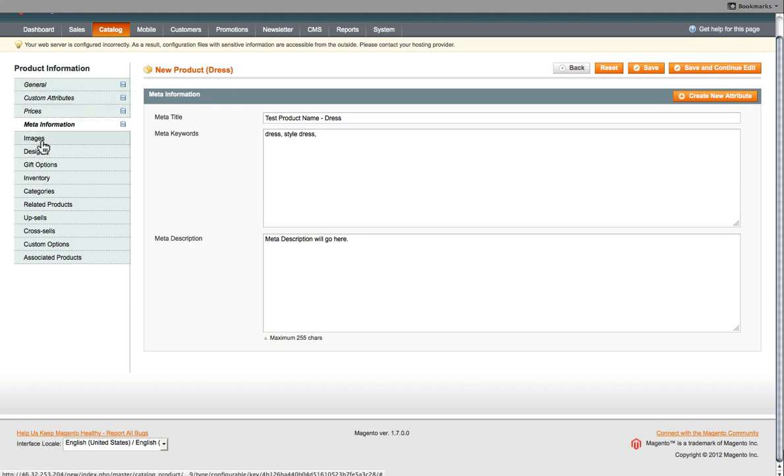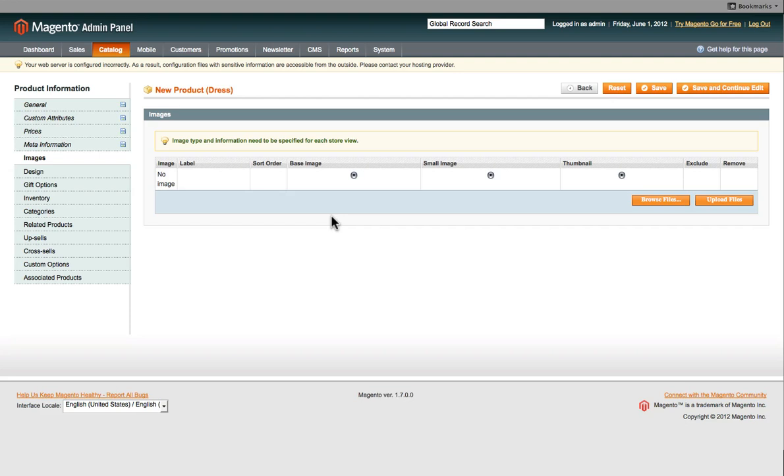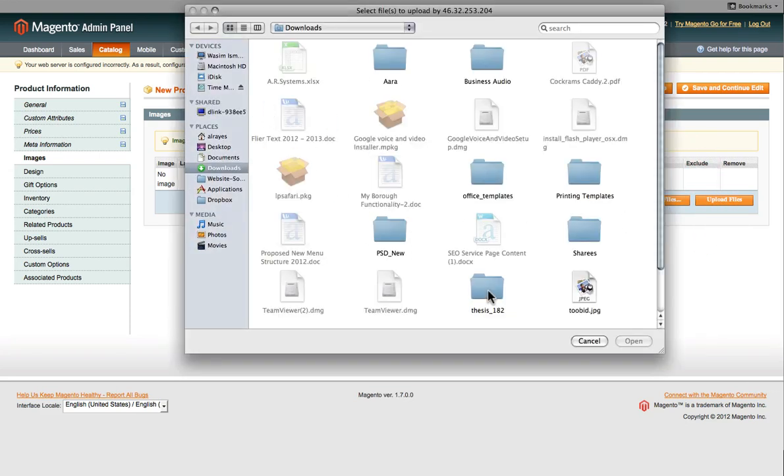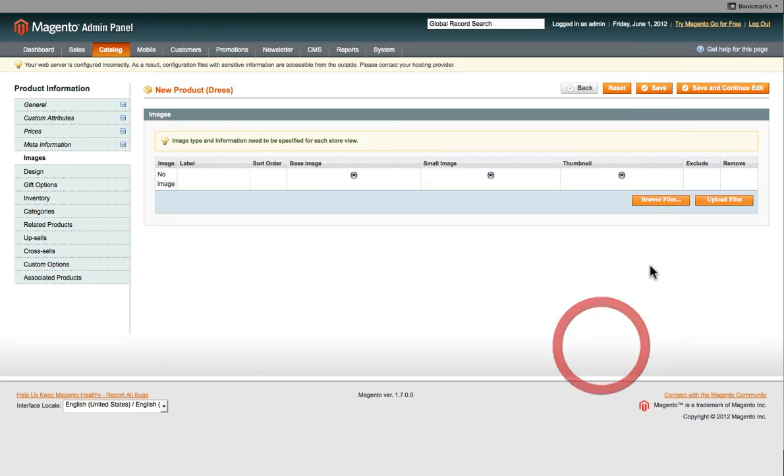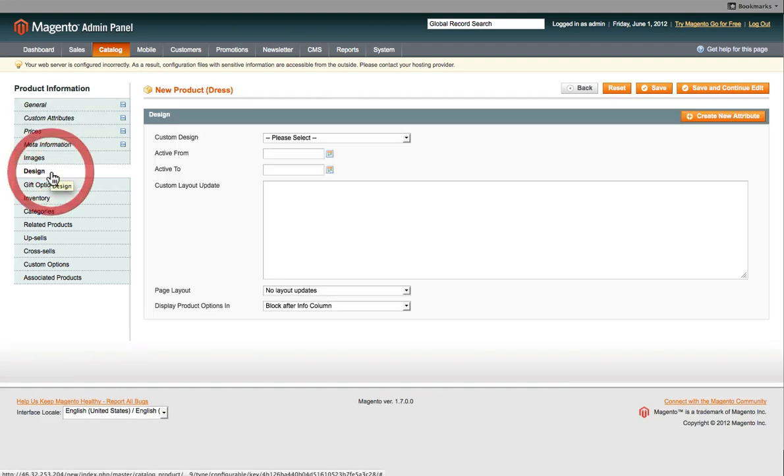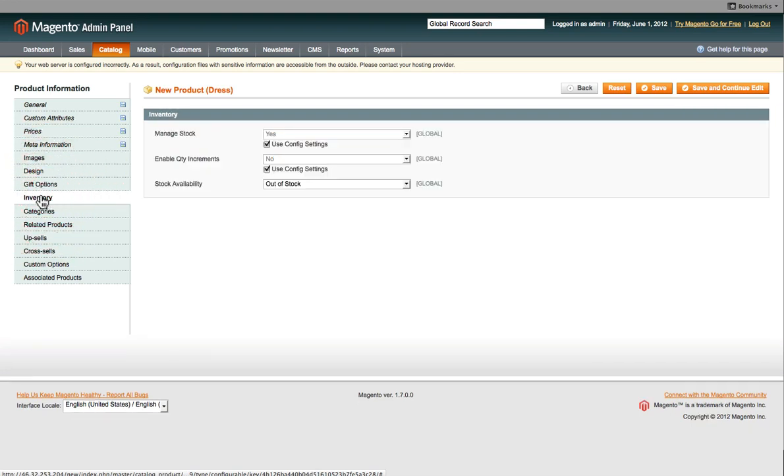Then we move on to Images. And then you can now upload images onto the server. So you select Browse Files and choose the image from your computer and click on Upload Files. You can do that multiple times and the images will be uploaded for this particular product. And then Design, we can skip this element for this particular website. Gift Options, you can skip.